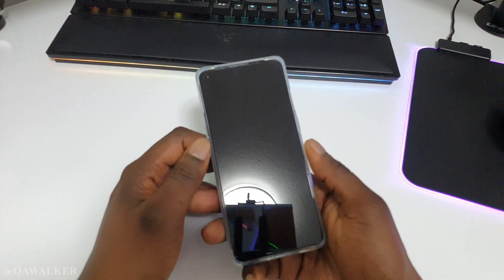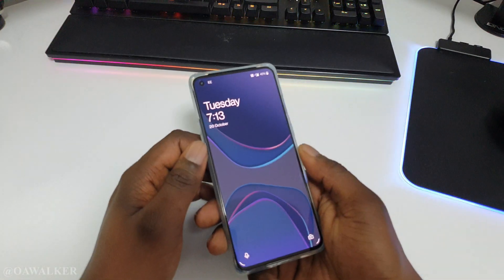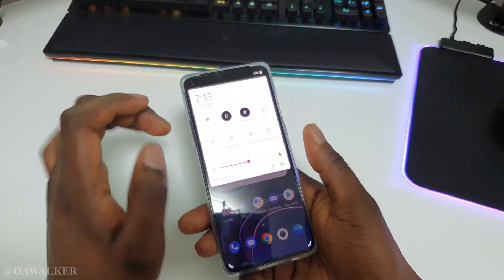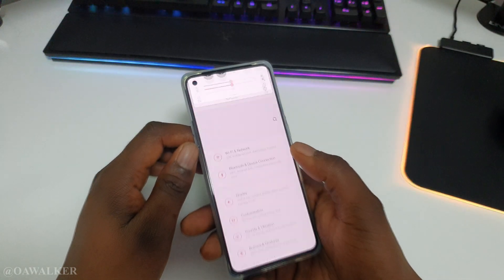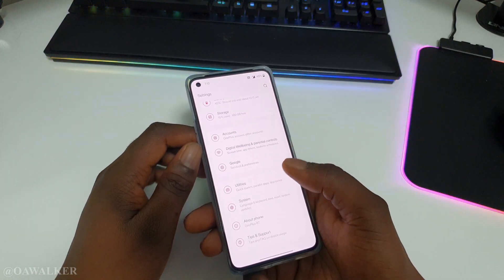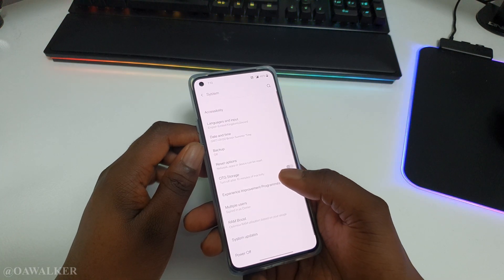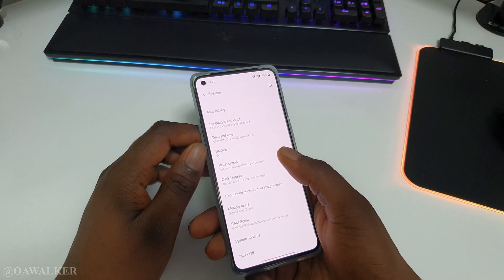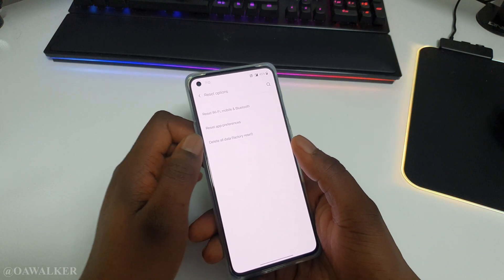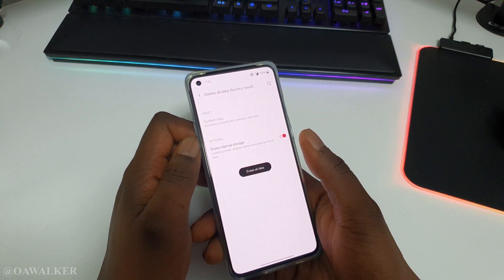I'm going to be showing you how to do that. So you're going to open up your phone, jump straight into the Settings, scroll straight down to the bottom, go to System, then go to Reset Options, and then do Delete All Data — Factory Reset.